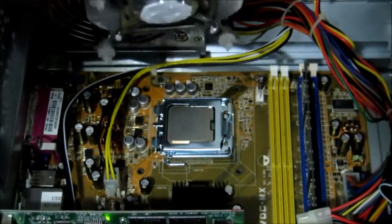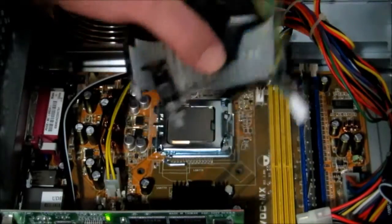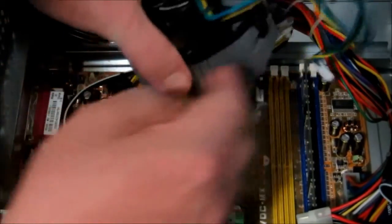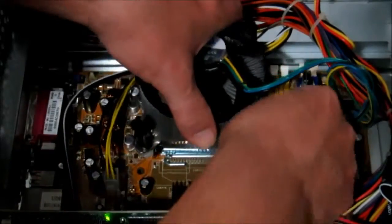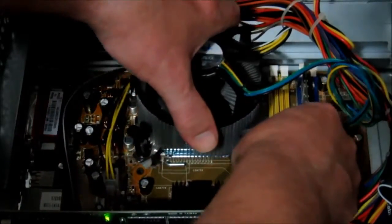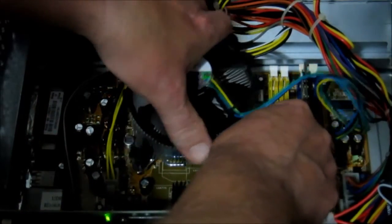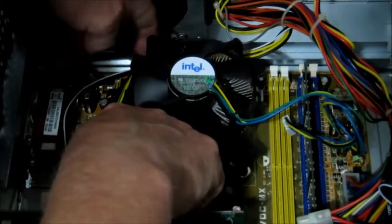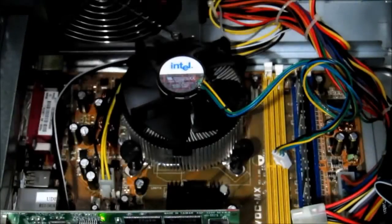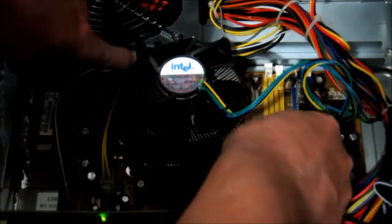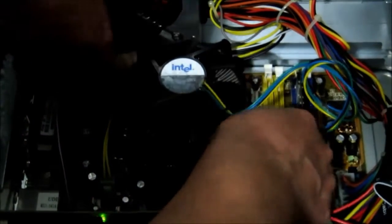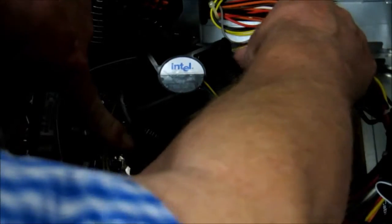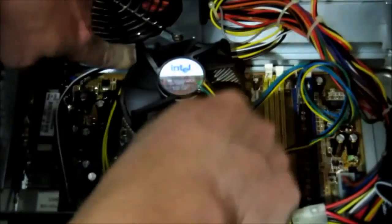And then we can reunite that with its processor. Make sure we've got the cable the right way for the fan. Locate these back in the holes and the opposite two diagonals, and when you hear them click...